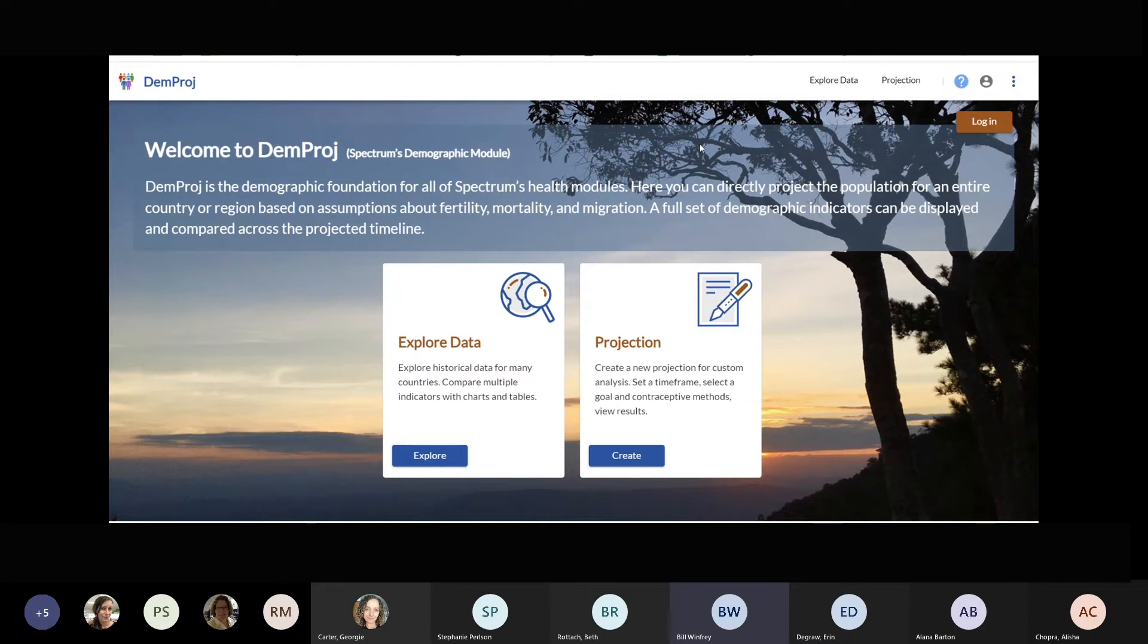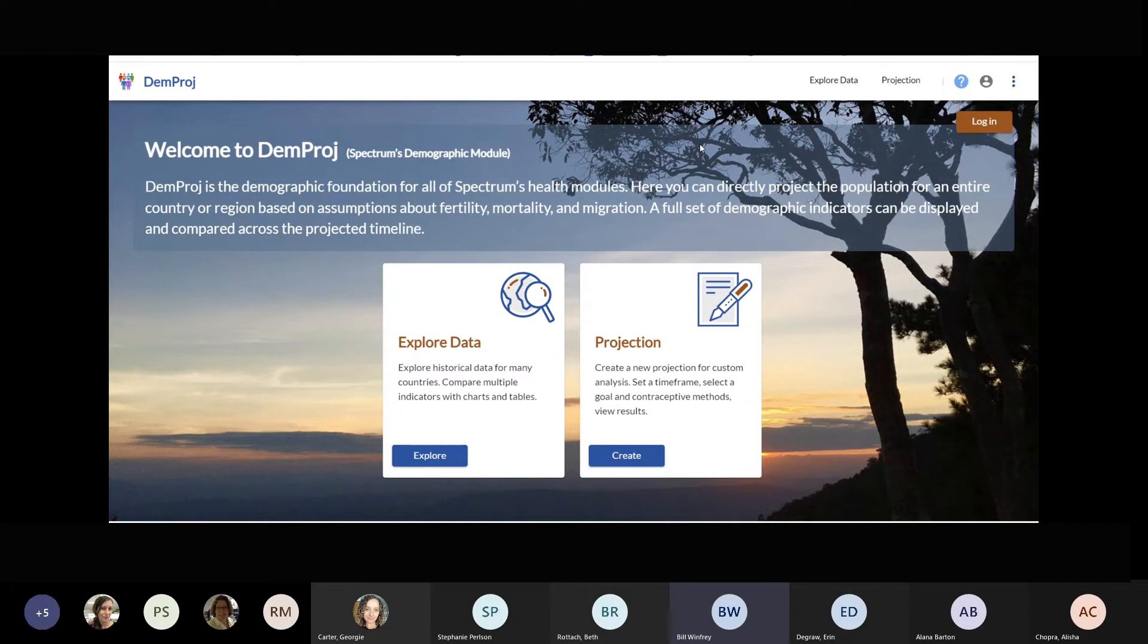Until a couple years ago, Spectrum was strictly a desktop software application. Users would need to download the software and updates to use the tools. This frequently posed problems for users that did not have administrative rights to install software or were unaware of updates. Over the last three years or so, Avenir Health has been developing online versions of Spectrum software.